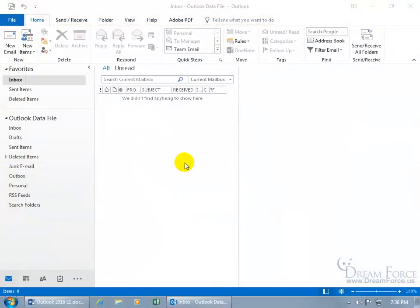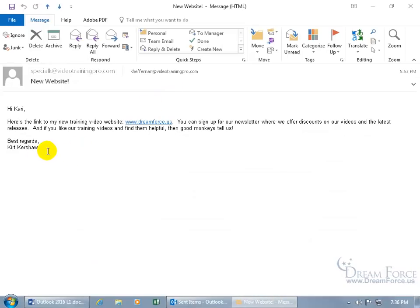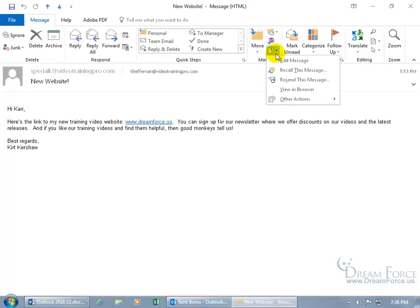You can edit sent or received messages. For sent messages, sometimes after sending I want to add a personal note that I don't want the recipient to see, but want tied to that message. To do that, go to the Sent Items folder, double-click the message, then from the Message tab go to the Move group, click the drop-down arrow for More Move Actions, and select Edit Message.